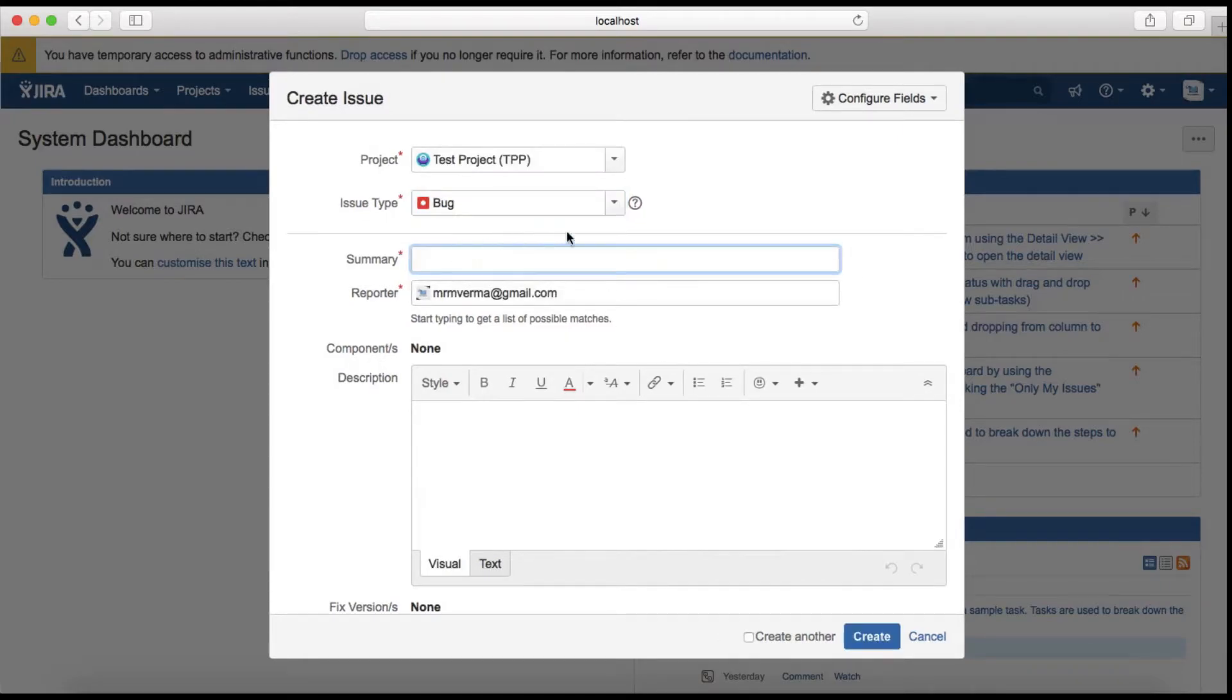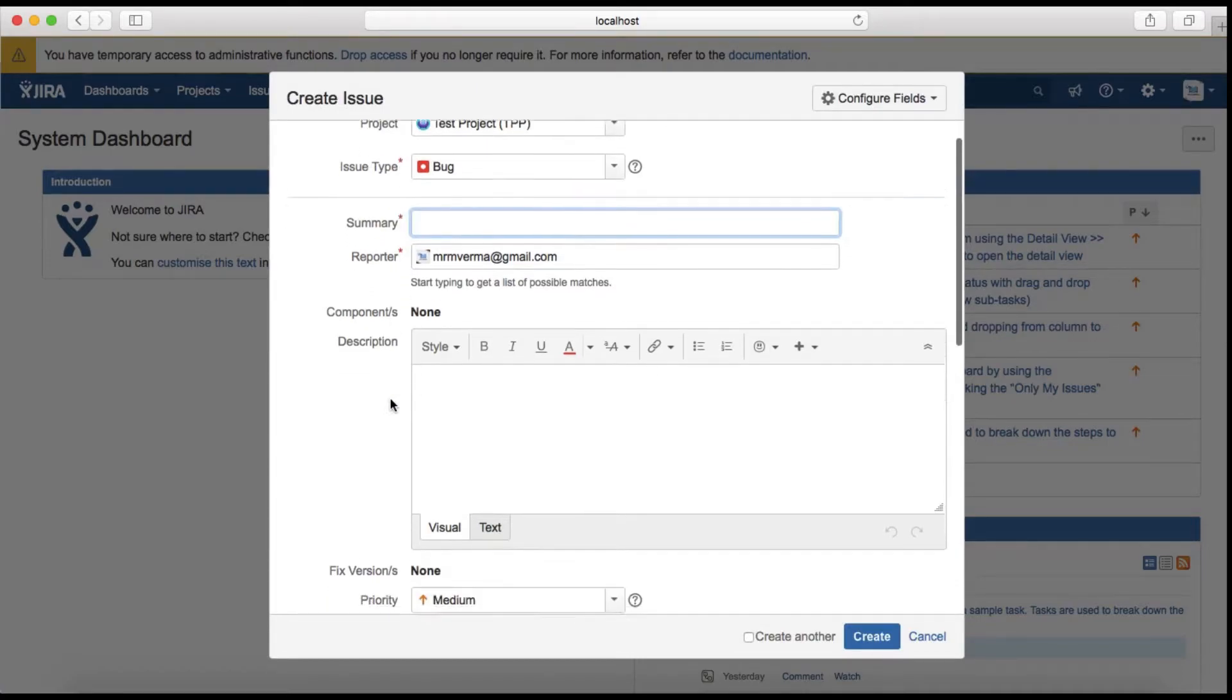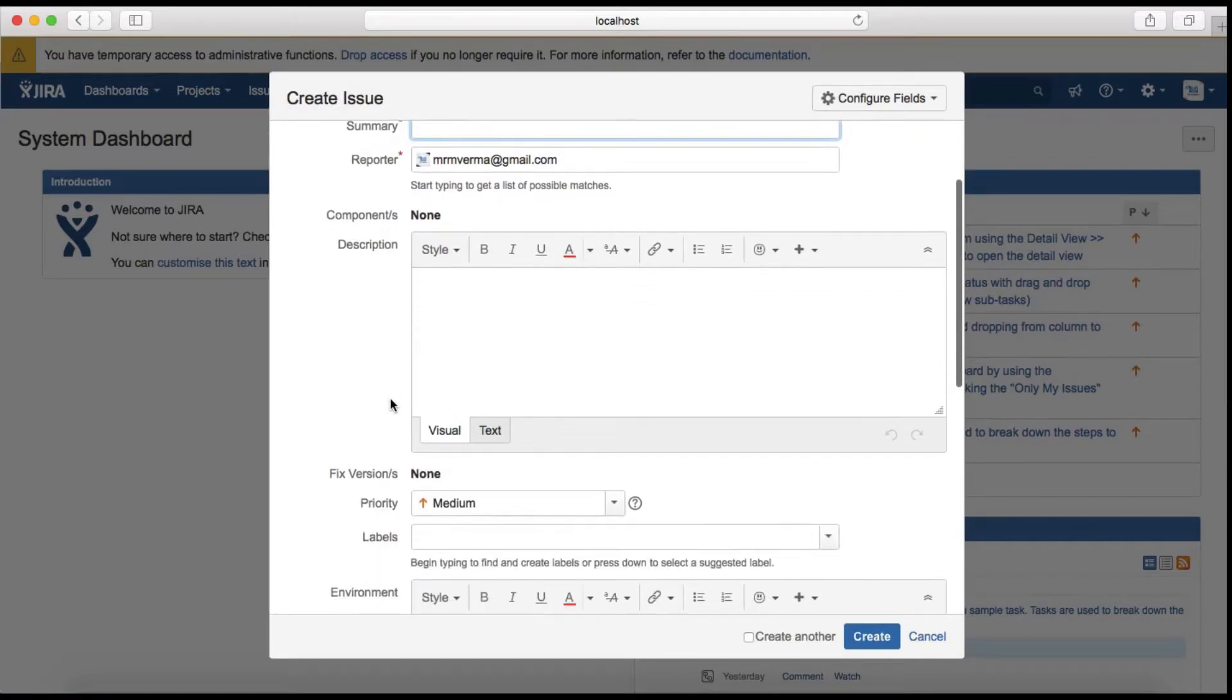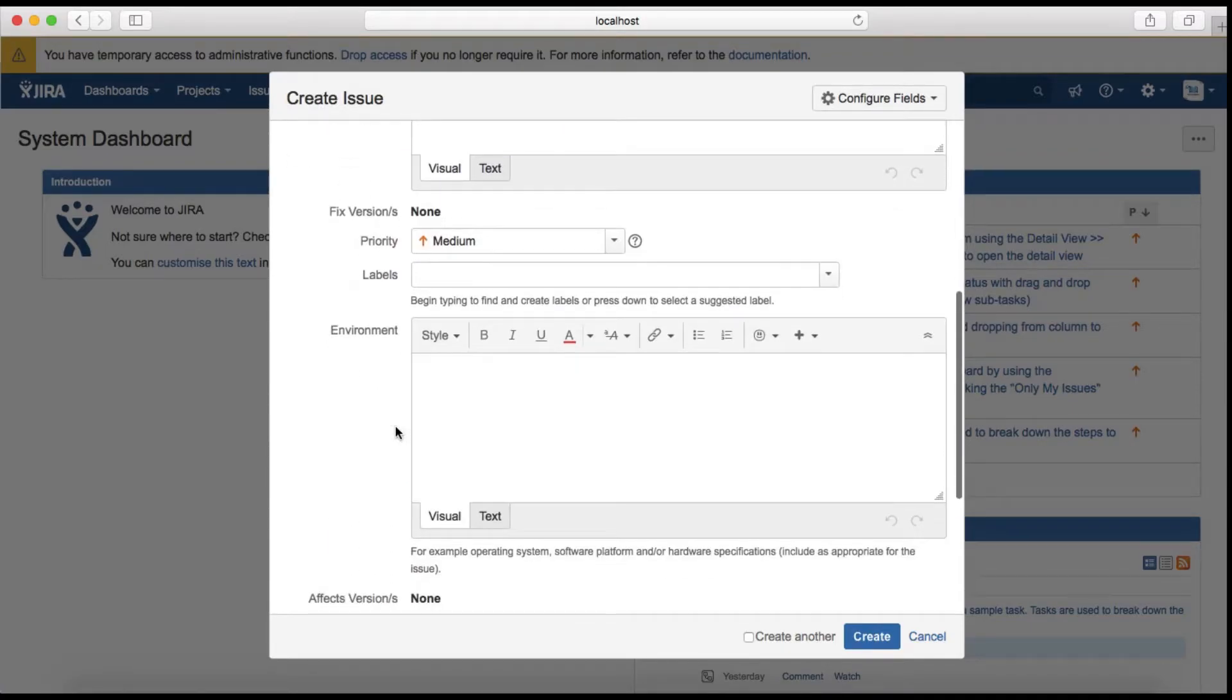Select the respective issue type and provide the summary. You see the little star here - these are mandatory fields you have to provide in order to create the issue. Provide the description and then click Create.